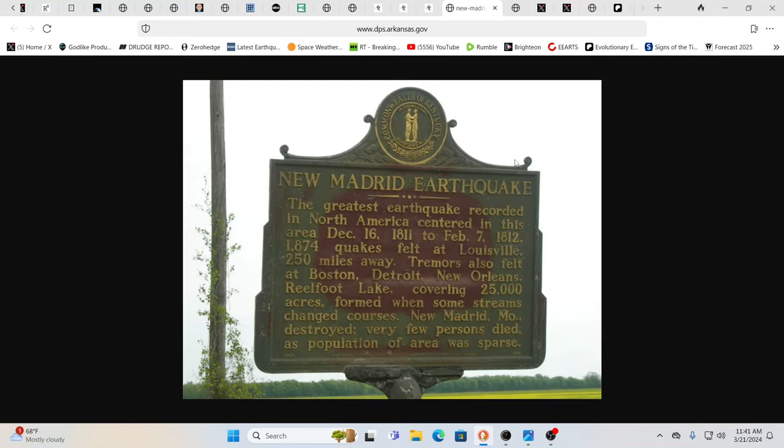The New Madrid earthquakes. The greatest earthquake recorded in North America centered in this area, December 16th, 1811 to February 7th, 1812. 1874 quakes fell at Louisville, 250 miles away. Tremors also fell in Boston, Detroit, New Orleans.